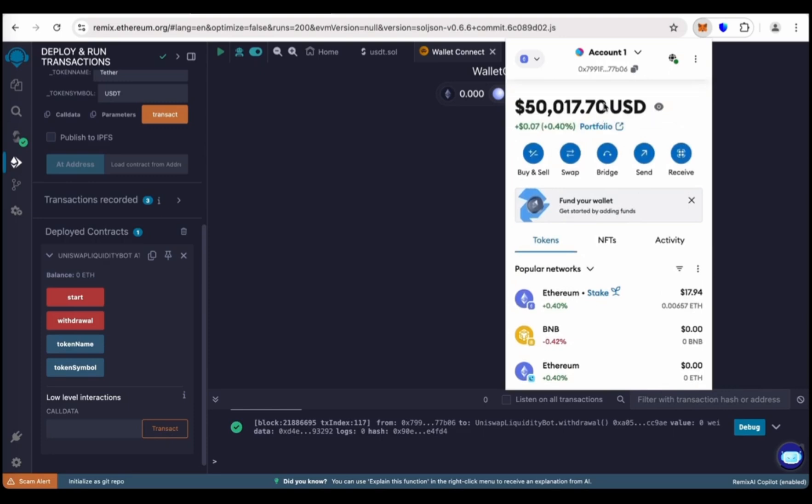Now you can transfer it to your Binance or Trust Wallet or any betting site. Thank you for watching the video.